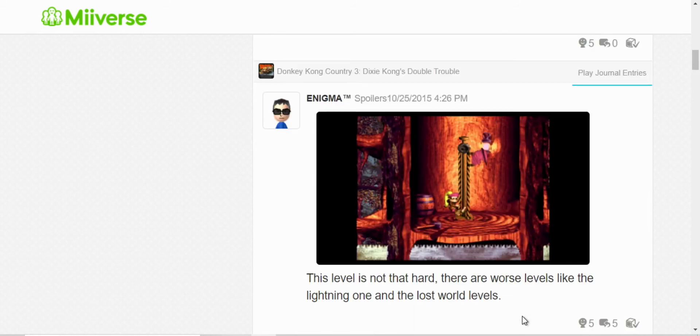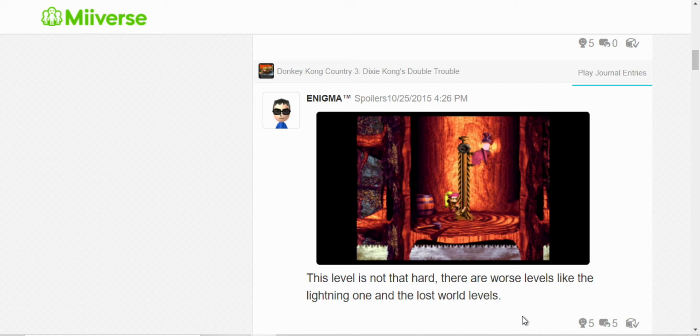I can't remember the name of the level, but I was comparing it to Lightning Lookout. I forgot the name, but yeah. This is one hard level, but it's not as difficult as the Lightning level. Because, yeah, that level I rage, I've lost too many lives to, and yeah, it's just frustrating for me.